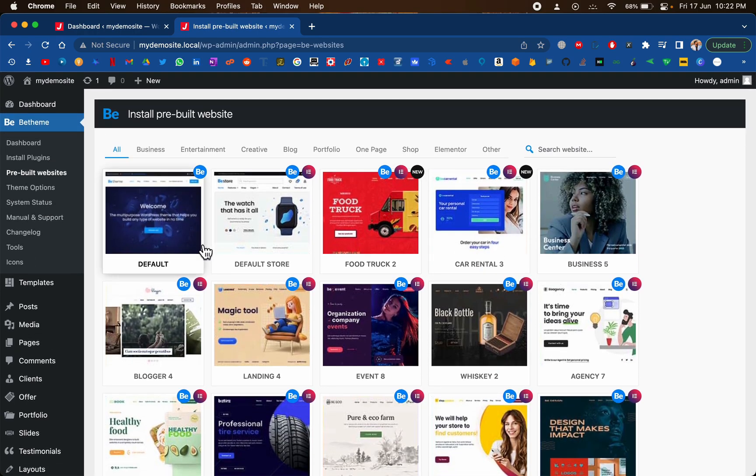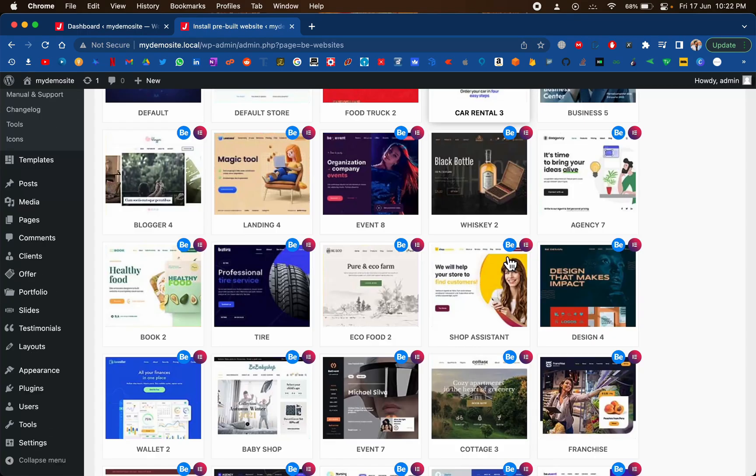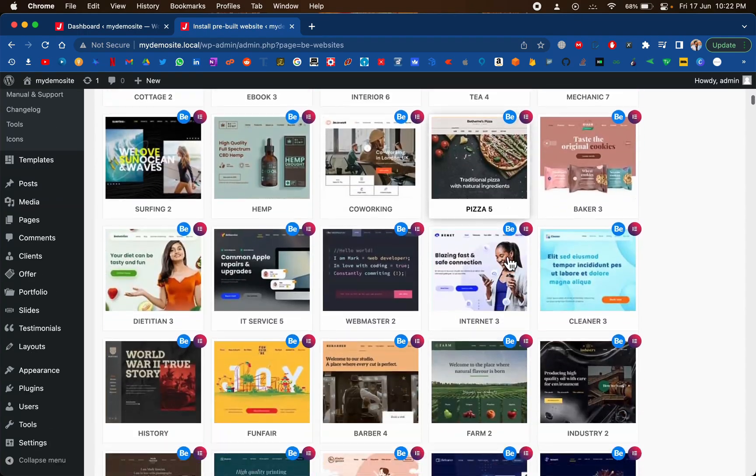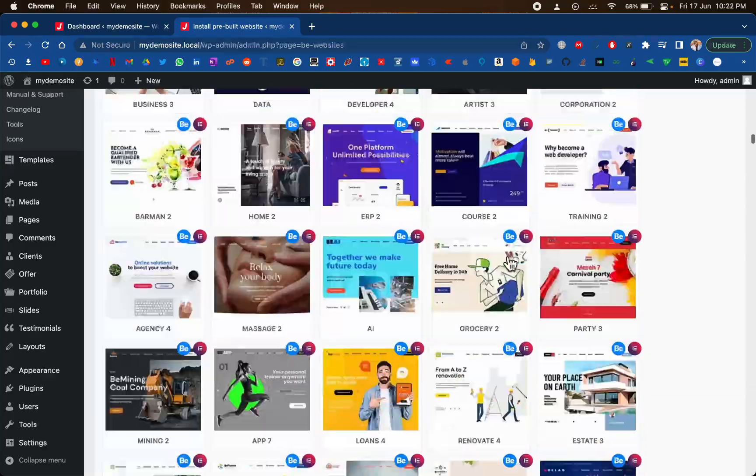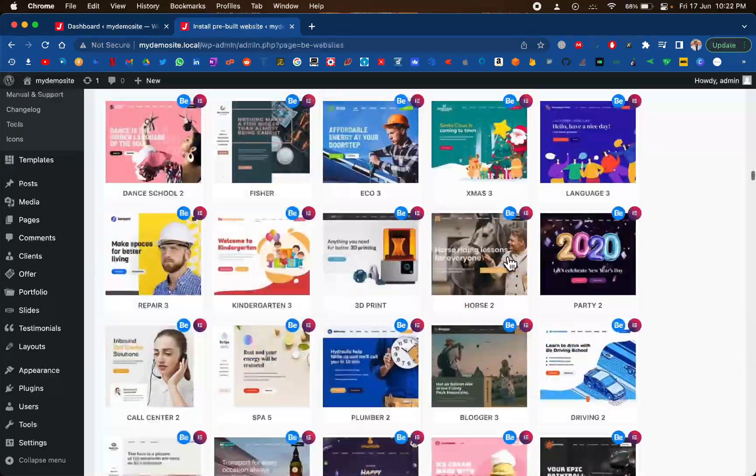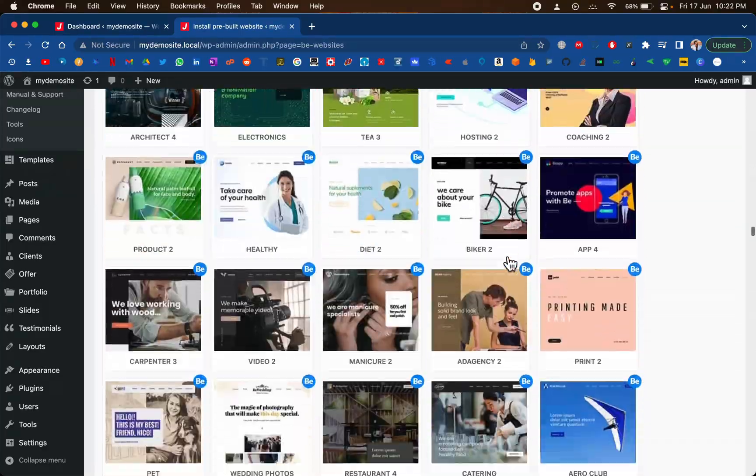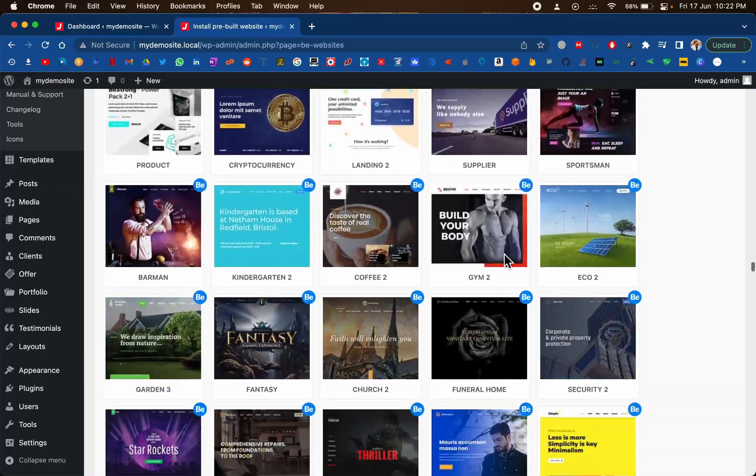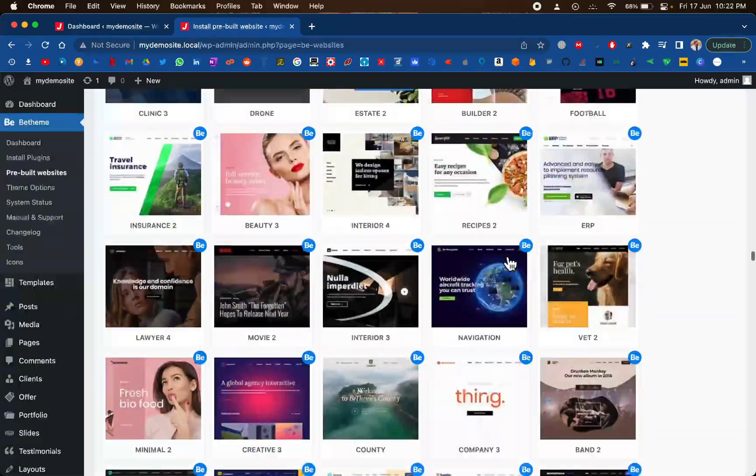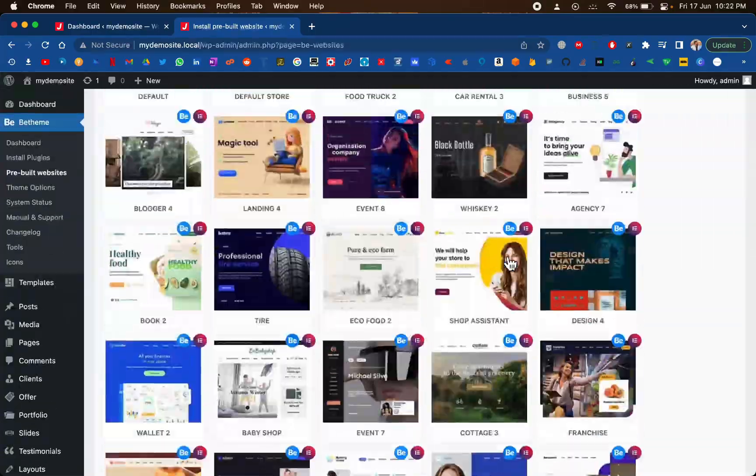This is the moment that we have been waiting for. We can see there are a vast number of categories right here on the top and then all the demo templates have been unlocked for you. Just have a look at this massive collection that we have available right here.